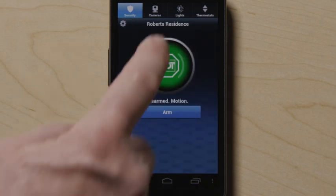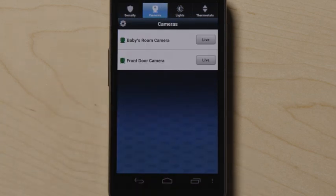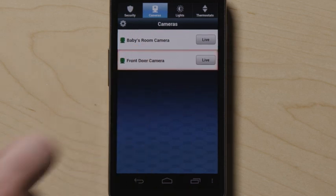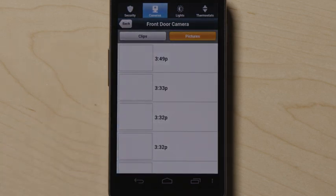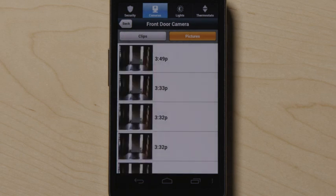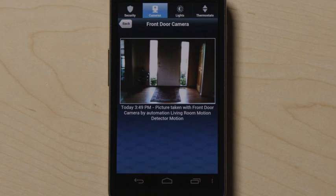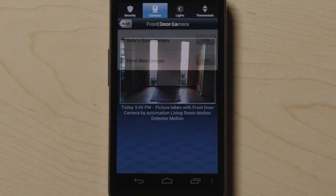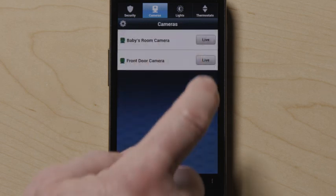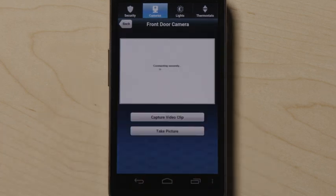Press the camera icon at the top to view pictures, video clips, or live video from cameras connected to your system. Touch the camera name to view thumbnails of pictures and video clips. Press the thumbnail to see the picture or video clip in full screen. Press live to see live video in full screen.